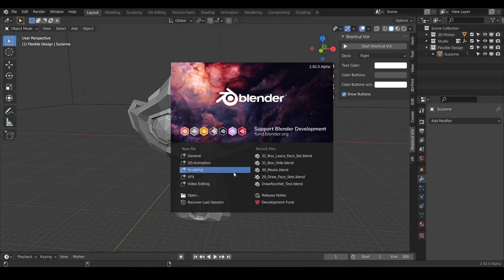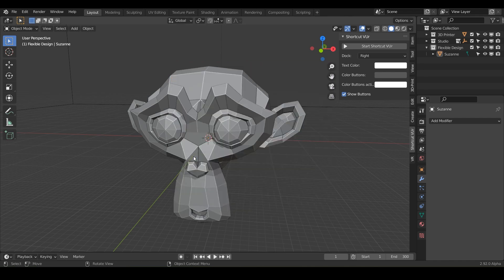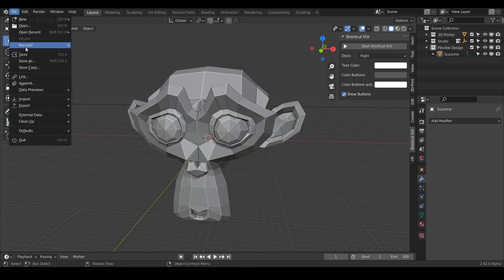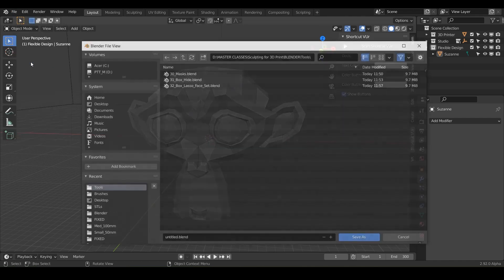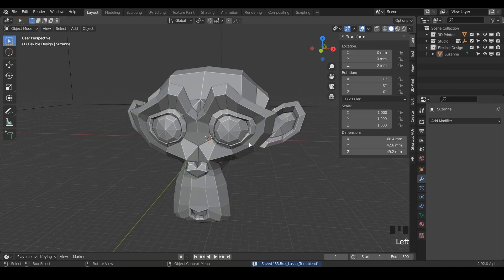Welcome back. Today we are doing the box and lasso trim. We're going to be trimming. So let's go new file general in your Blender and do new save as. I'm just going to call it box lasso trim and save it.